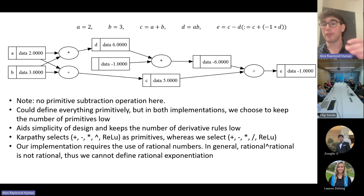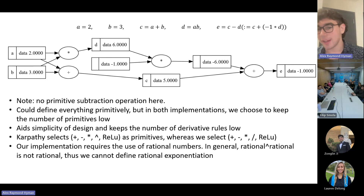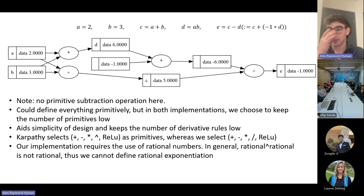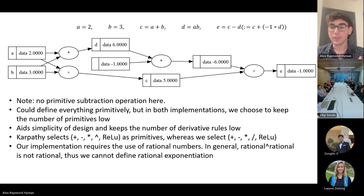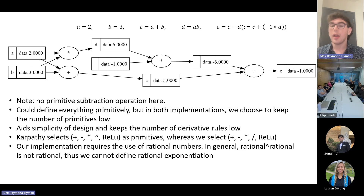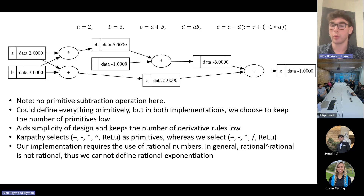I want to draw your attention to the fact that there is no primitive subtraction operation here. As shown in the top right, e equals c minus d is really defined as e equals c plus negative 1 times d. This is why d and an unnamed node with data negative 1 get passed into the multiplication operator. We could define everything primitively, but in both our and Karpathy's implementations we choose to keep the number of primitive operations low. This aids the simplicity of the design and reduces the number of derivative rules we must store.